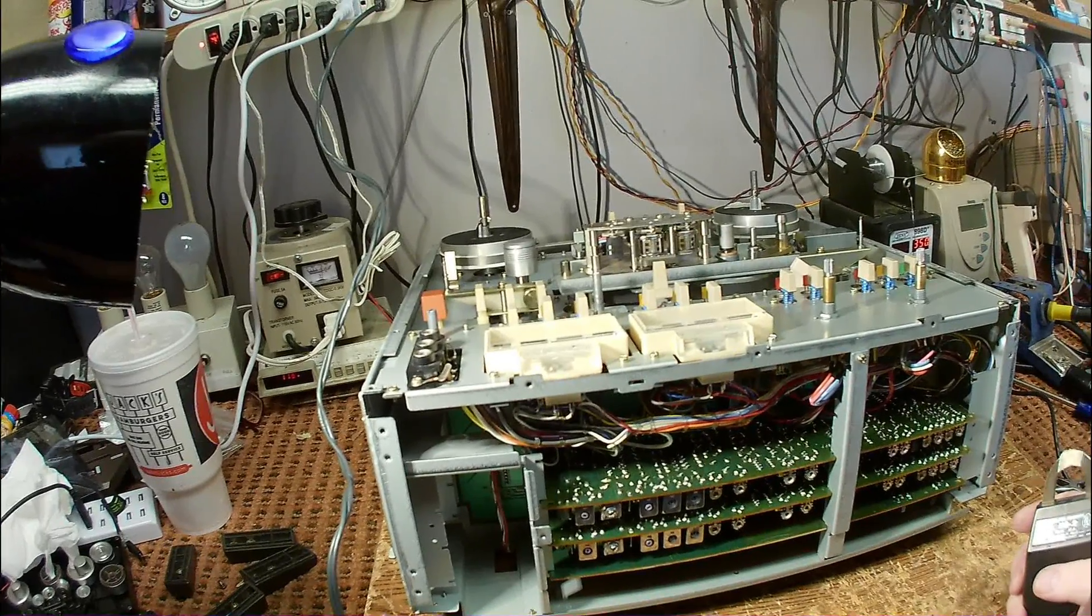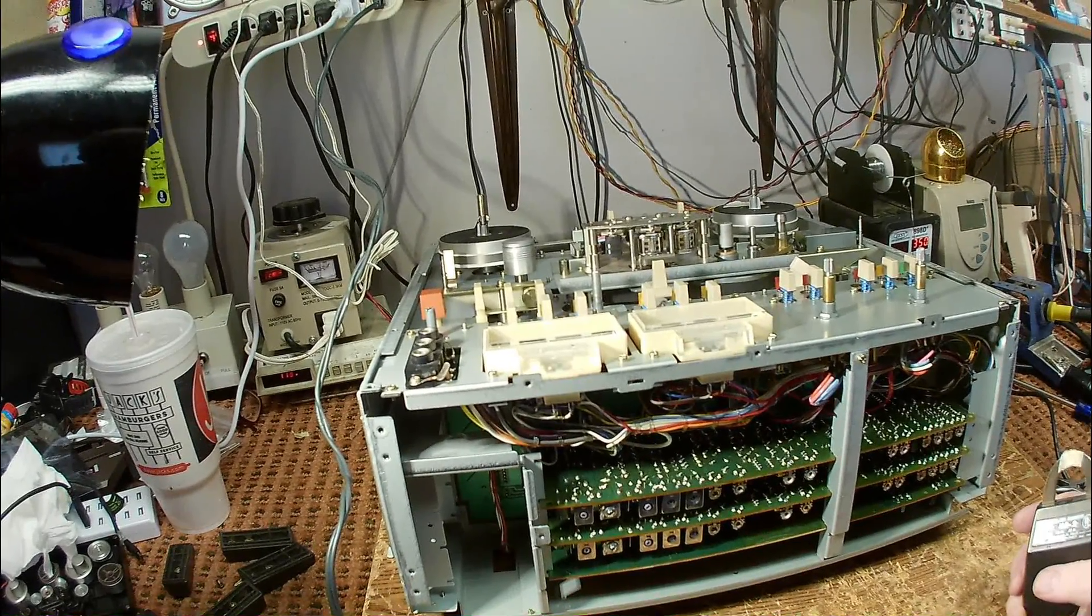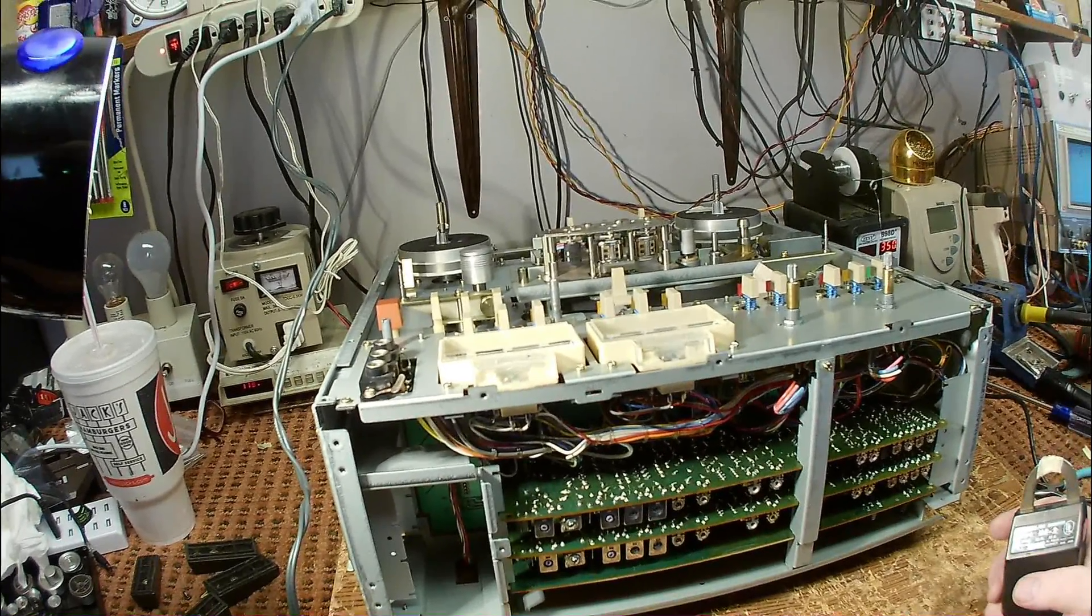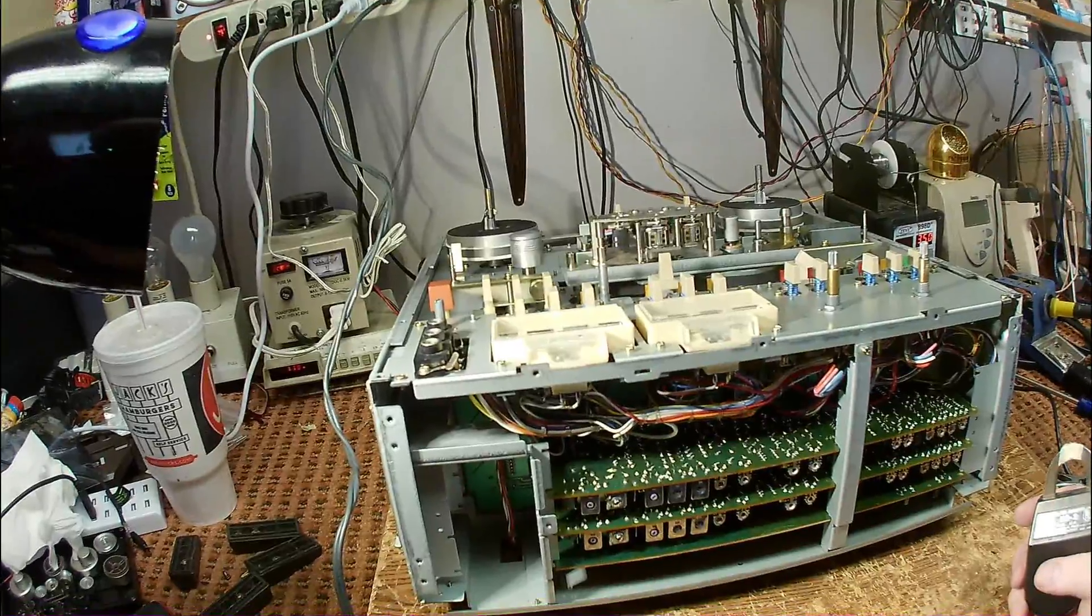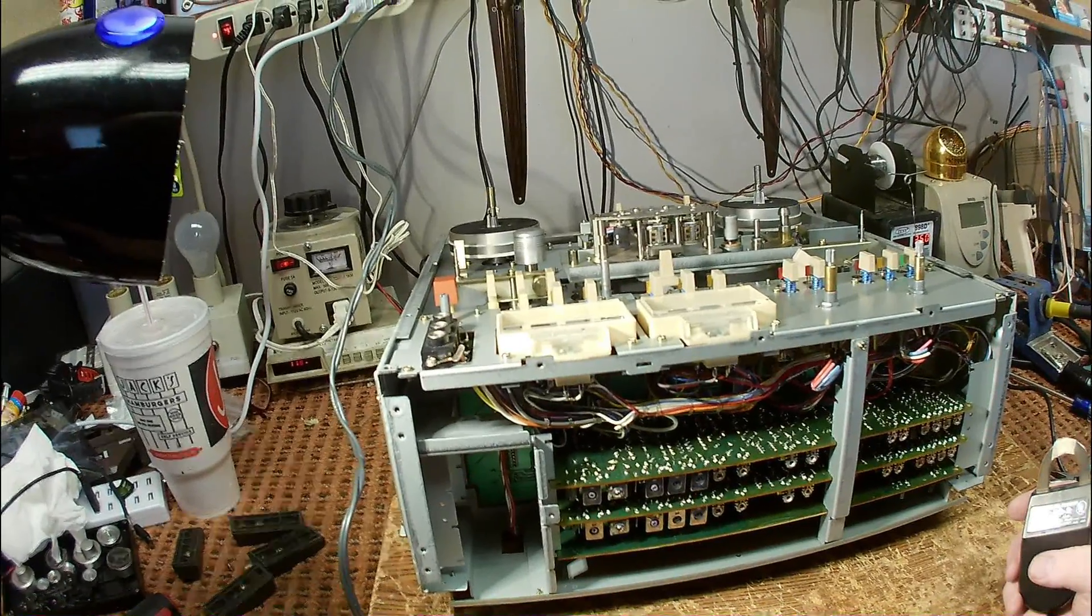Periodically, you need to demagnetize all the parts of the tape path. And you use a tape demagnetizer for this.